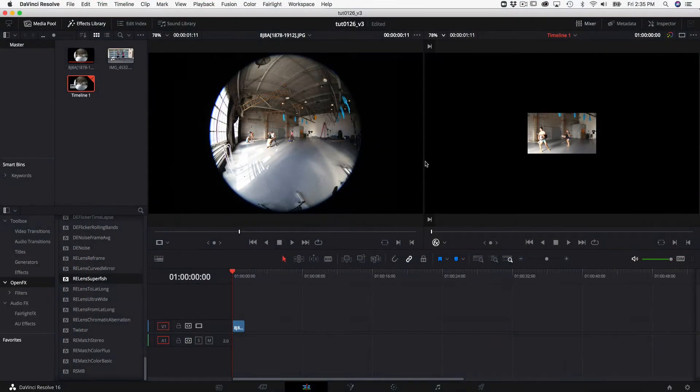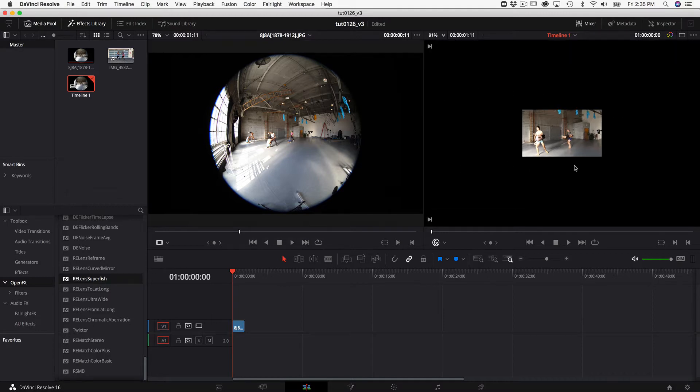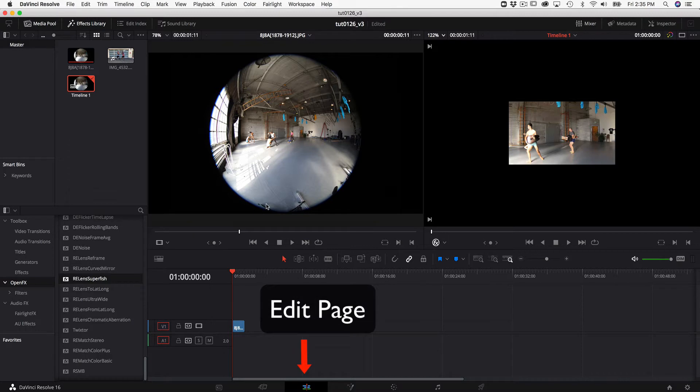In this tutorial we'll see two other methods for handling clips with different input and output size. We will be using the edit page for this and we will start with some 8k footage.